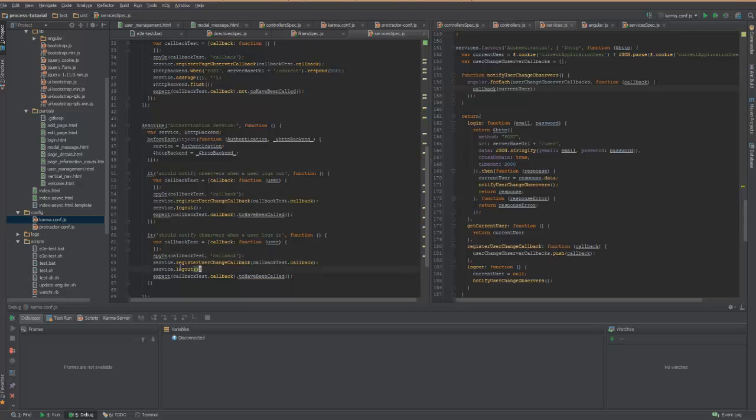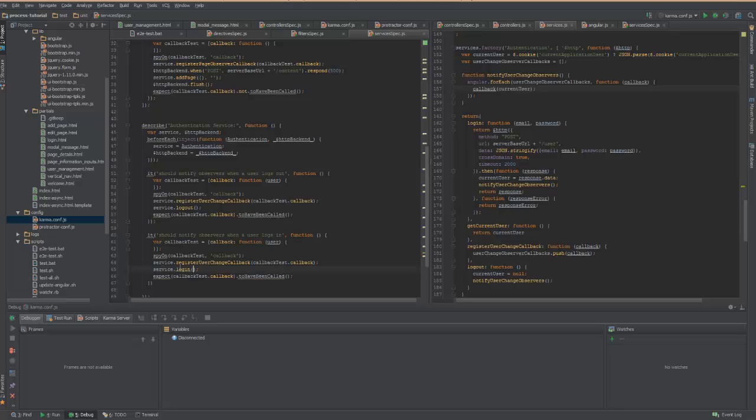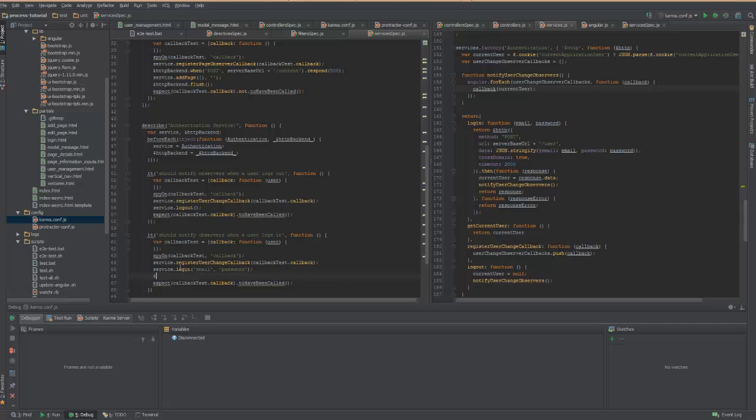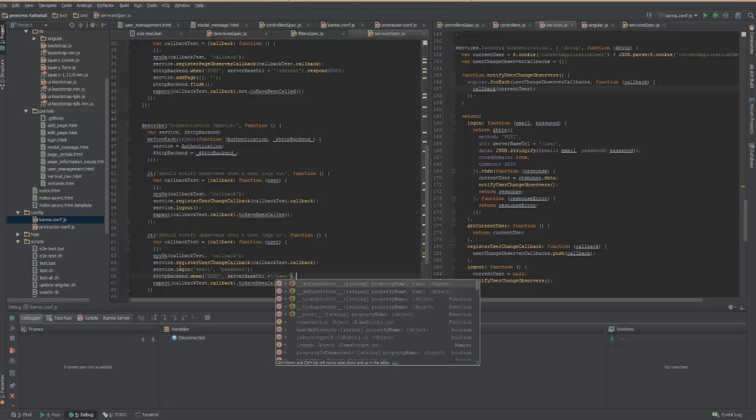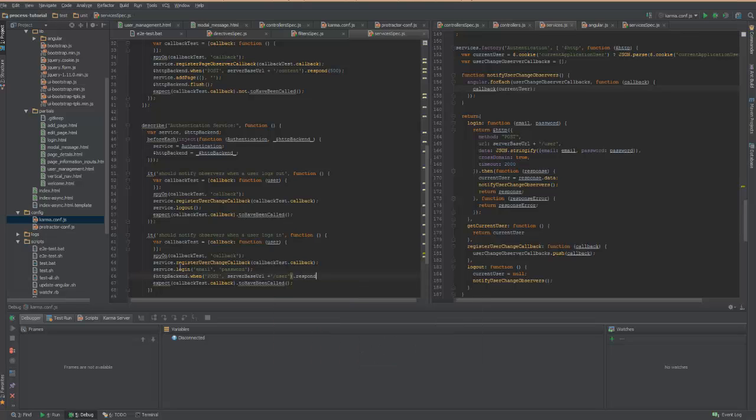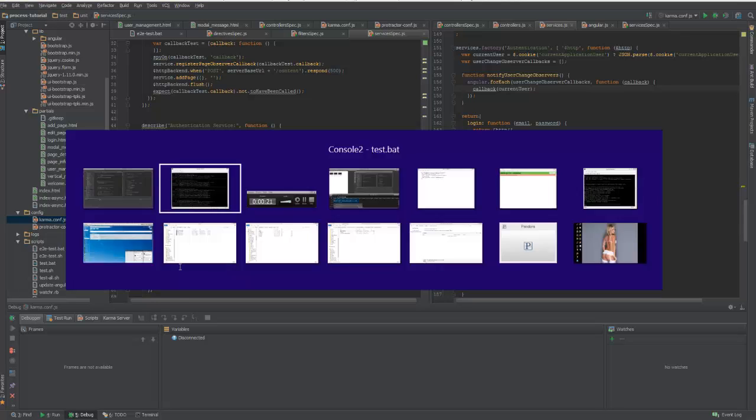But this time, I'm going to log in. And I need an email and a password. And this time, I need to mock out the HTTP backend. And so this is a POST request. So I'm going to, when I get a POST to the server URL of user, so that's the path to the user login. And then respond with a 200.